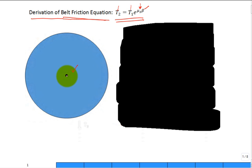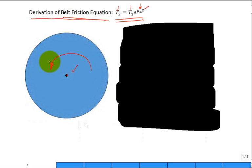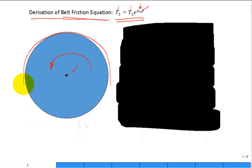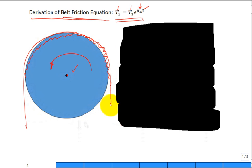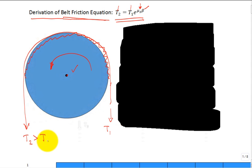Think about this disc or rod. The center is right here, and it may want to rotate in this direction — caused by having a belt laid on it and wrapped around it. There's friction in the contact of the belt, and you have a lower tension on one side of the belt than the other side, which has a higher tension T1.